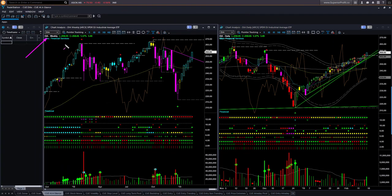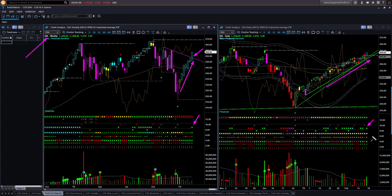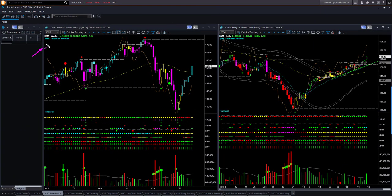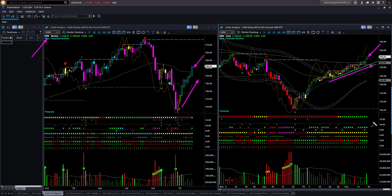Dow Jones Industrial ETF DIA is also recovering strongly. Russell 2000 ETF IWM is again recovering strongly, with a memory support line in the daily. The weekly candle color and shape are both strongly bullish. In the daily chart, price is above the upper boundary level — overbought in both daily and weekly charts.